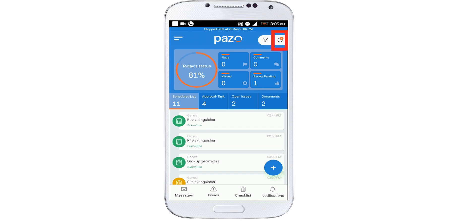That exclamation mark tells you that the app is not synced — just tap on the app. And if it still remains, make sure your mobile is properly connected to the internet.